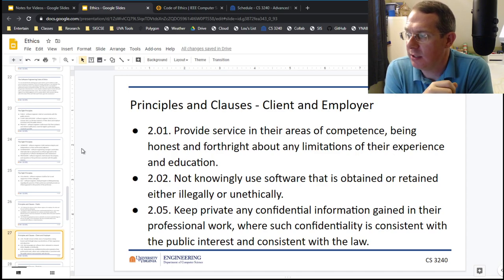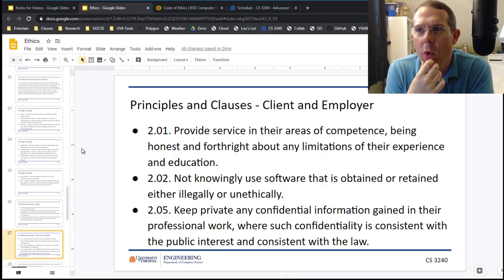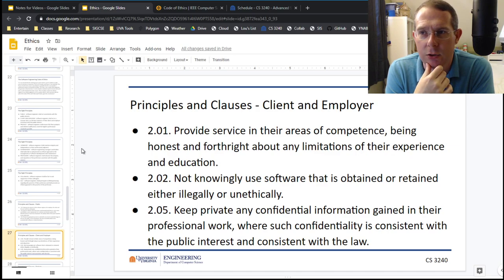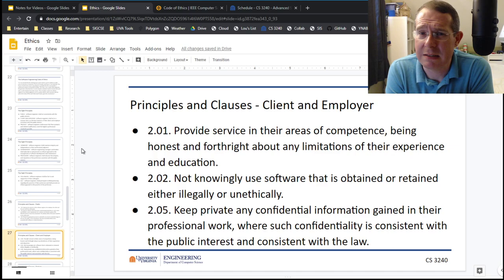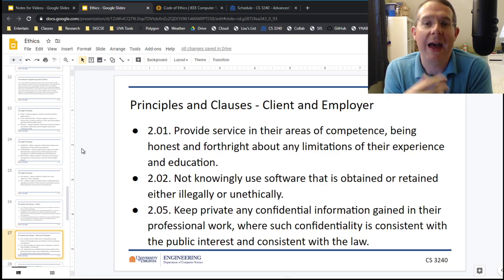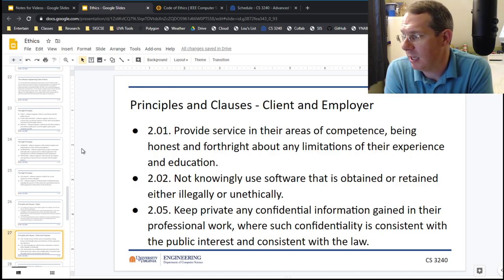For the employer: provide service in the areas of competence, being honest and forthright about any limitations. You might not want to sell yourself as a cybersecurity expert if you've never had a cybersecurity class. If you're in an interview and they ask, 'Do you know anything about Angular?' — don't lie to people. You could say, 'I'm not familiar with that particular library, but from what I've heard of it, it works kind of like this and I have experience learning new libraries.' Don't oversell yourself. Be honest about what you know and what you can do. Do not knowingly use software that is retained either illegally or unethically.